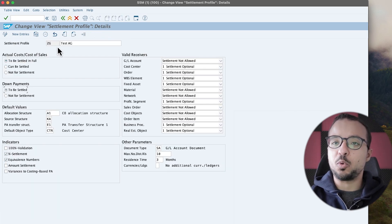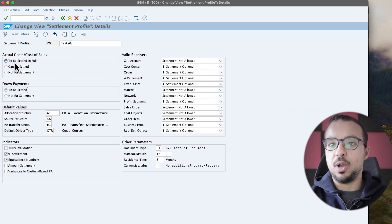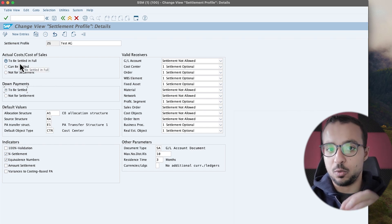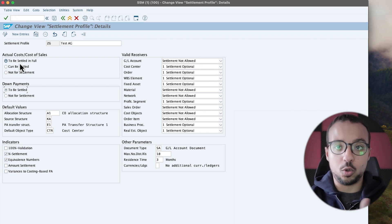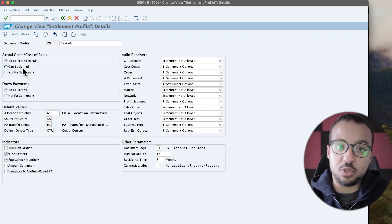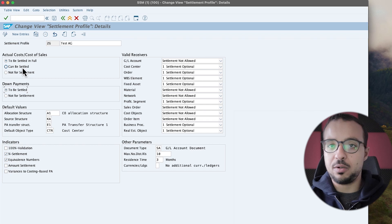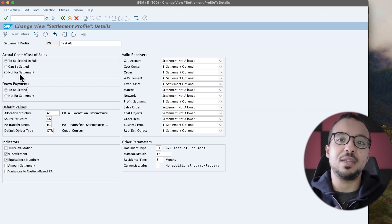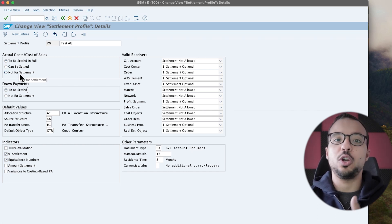Let's look at the different details available here. Double click to open. First we have the settlement profile code, a description, and then 'Actual Costs or Cost of Sales' with three options: 'To Be Settled in Full', 'Can Be Settled', or 'Not for Settlement'. If set to 'To Be Settled in Full', all costs assigned to the order must be settled — if you try to close the order with a balance, you'll get an error. 'Can Be Settled' means settlement is optional. 'Not for Settlement' means the order will not be settled even if you run settlement.